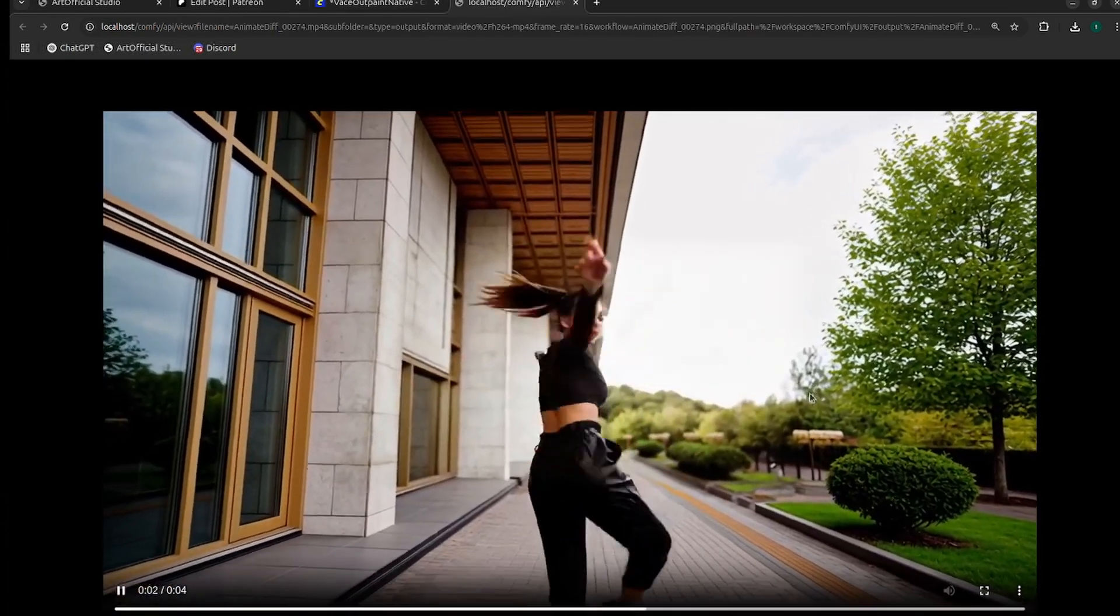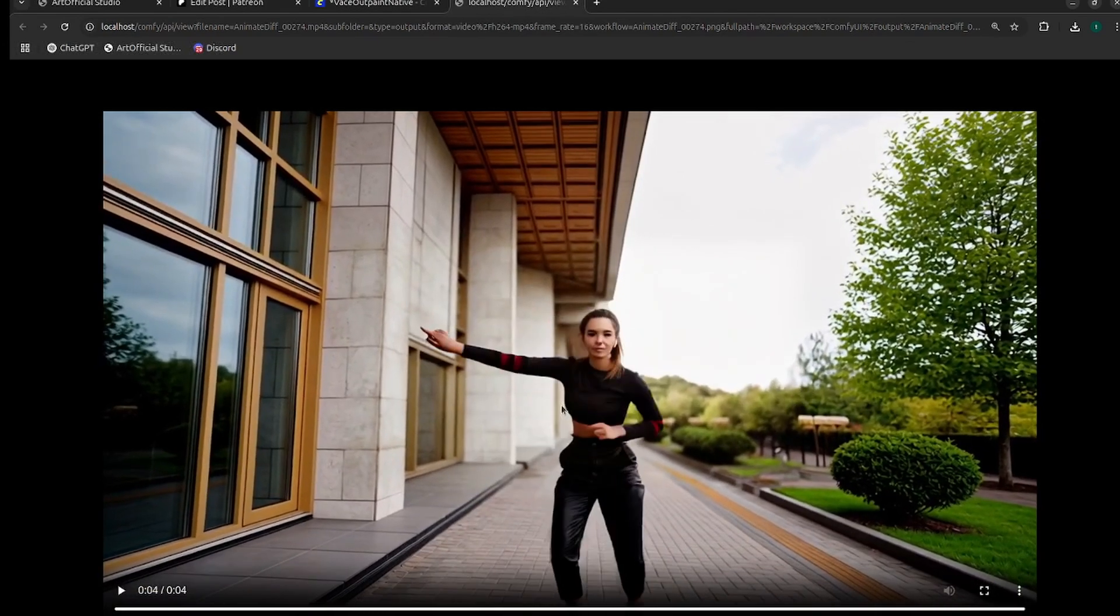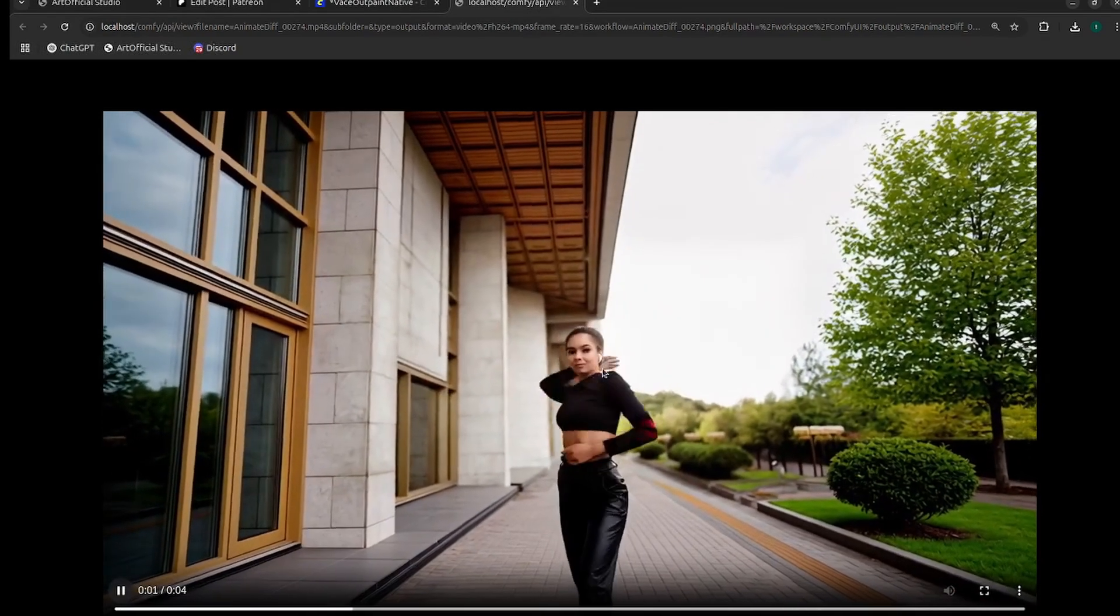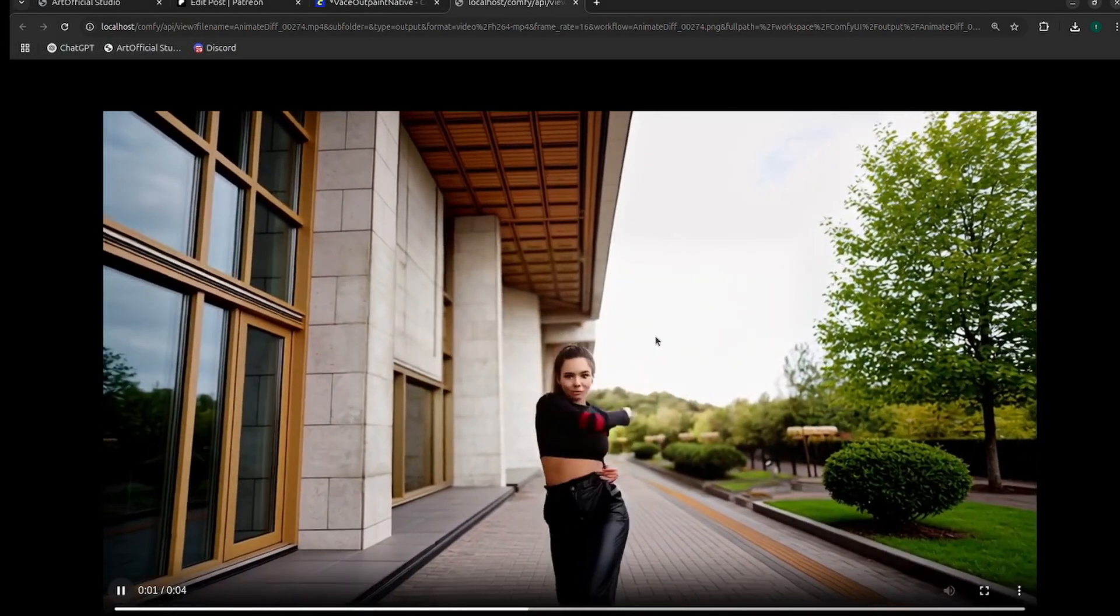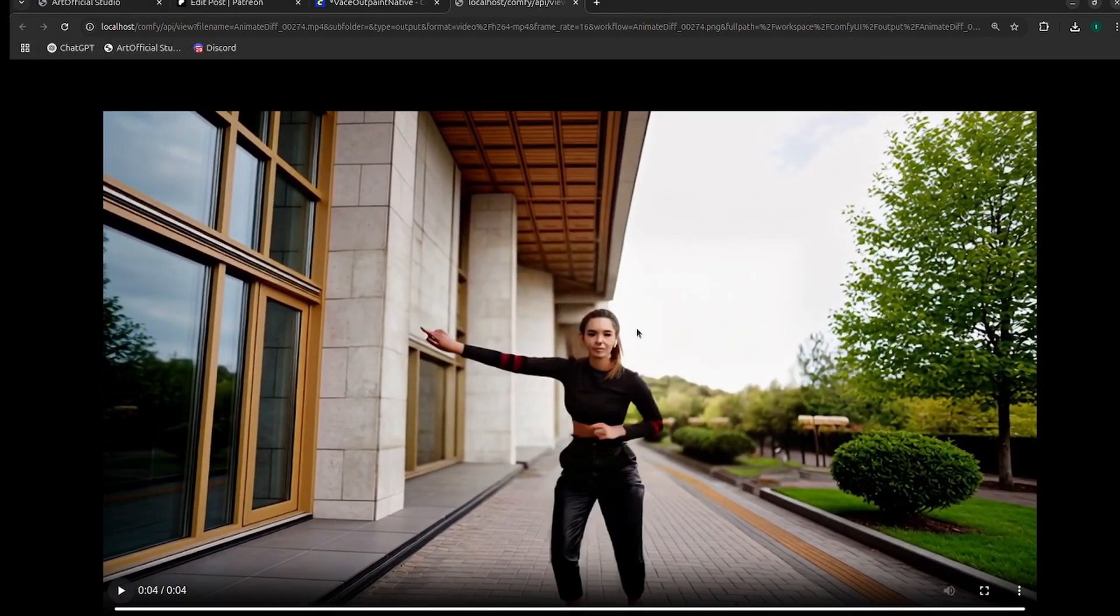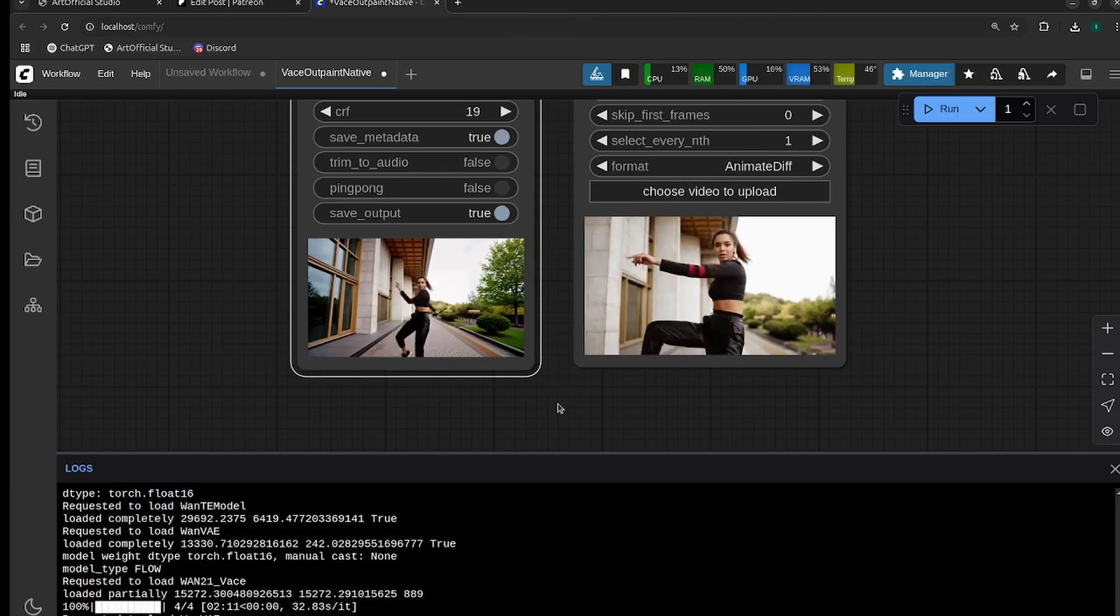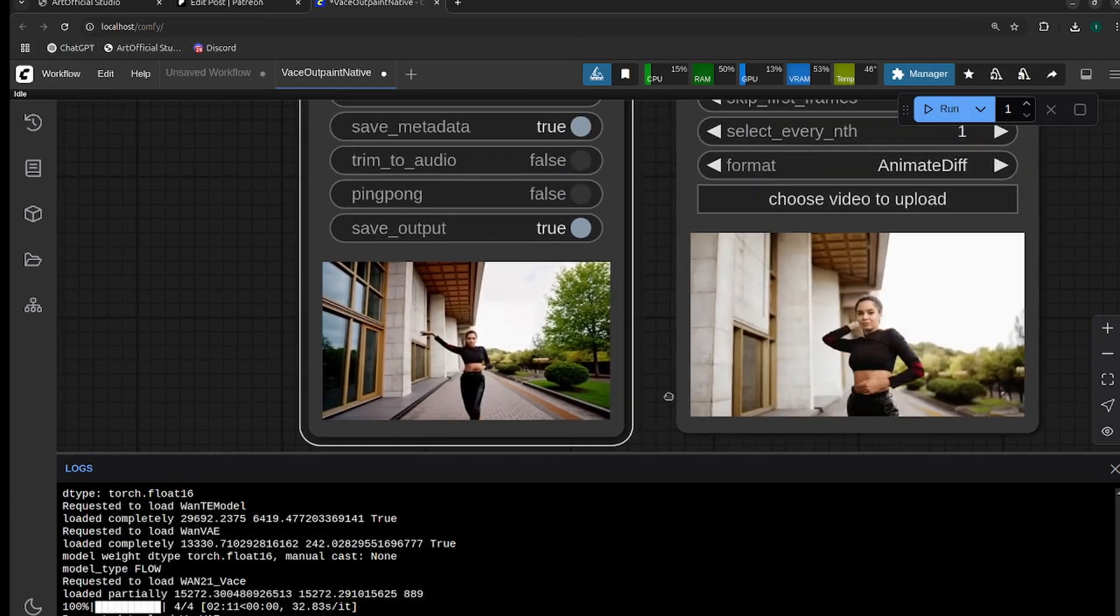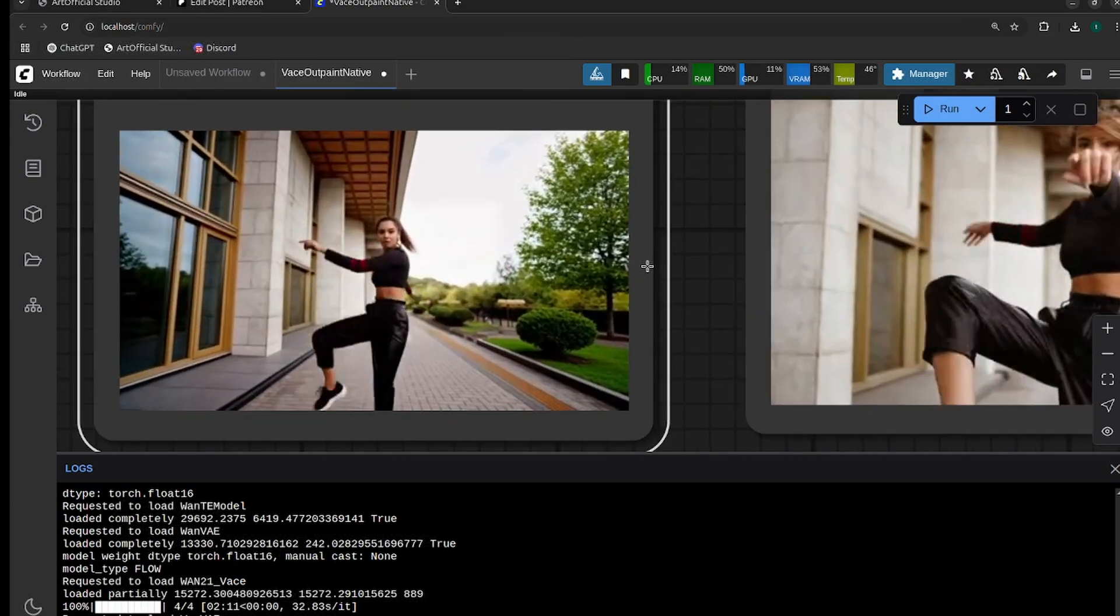This will give you a better idea of the actual quality. You can see the face does—especially with Vase I notice if you're farther away from the subject you do get a bit of a hit to the quality of the face. So you could definitely improve this workflow by using like a crop and stitch tool or something like that to place the part that you didn't outpaint with the original video and then leave the outpainted part.